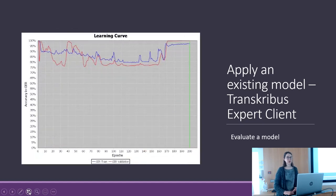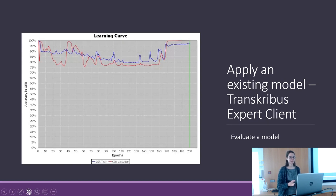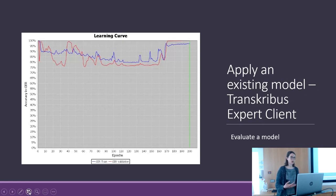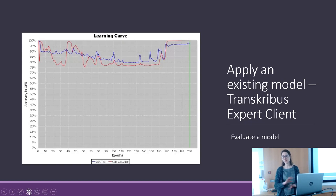I took this from the Transcribus user group on Facebook. One user asked what was happening with their training model — and this is an example of a bad learning curve because the model is not learning. The number of words is probably too low, or there are problems with the server. If you see something like this, don't consider it.